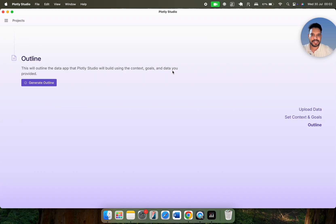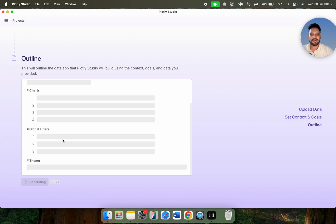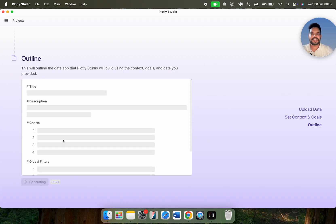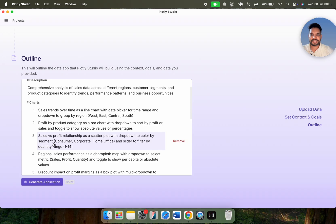Now the final step is the outline. Whatever context and data you have provided, it will generate the outline based on that. We have just provided the data but no particular context and goal — that's fine. Let me click on generate outline. Now you can see the process has begun and it is calculating the time. It will write the title, description, what kind of charts and processes are being followed, including the theme as well. We need to wait a couple of minutes and it will generate a very interactive and useful outline. The outline is now done — this is the Sales Performance Analytics: a comprehensive analysis of sales data across different regions, customer segments, and product categories to identify trends, performance patterns, and business opportunities. These are the charts suggested by Plotly.